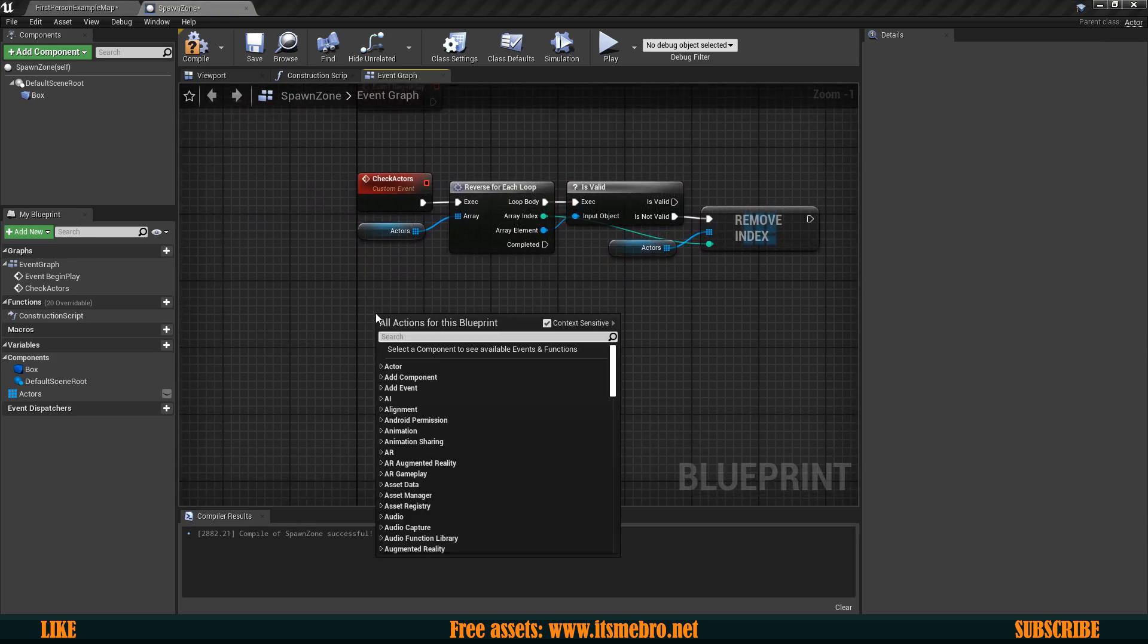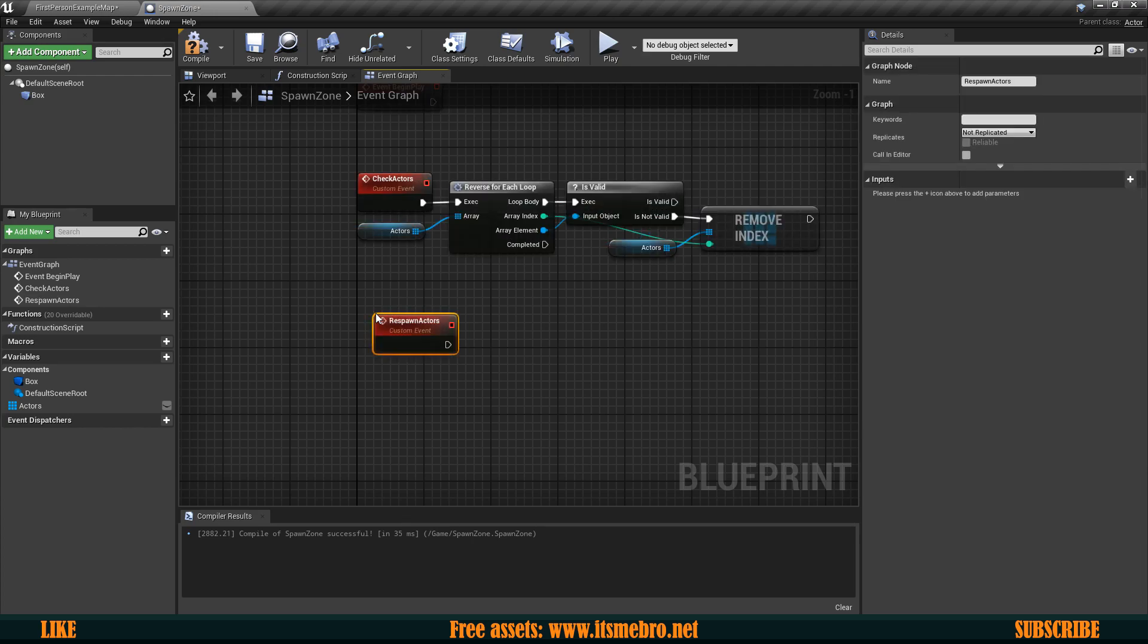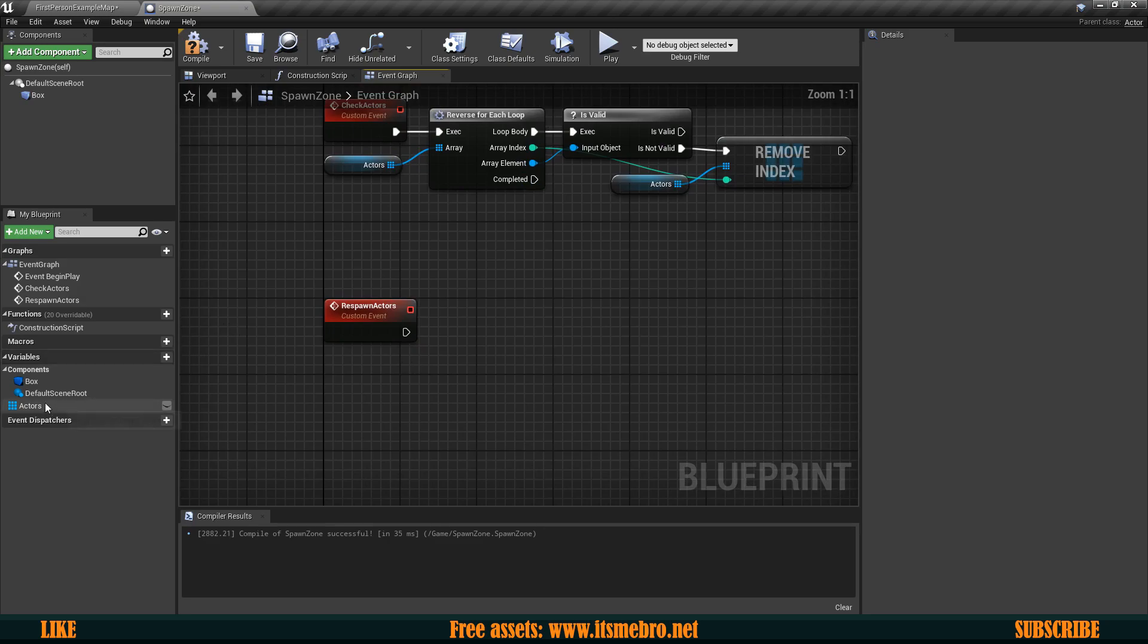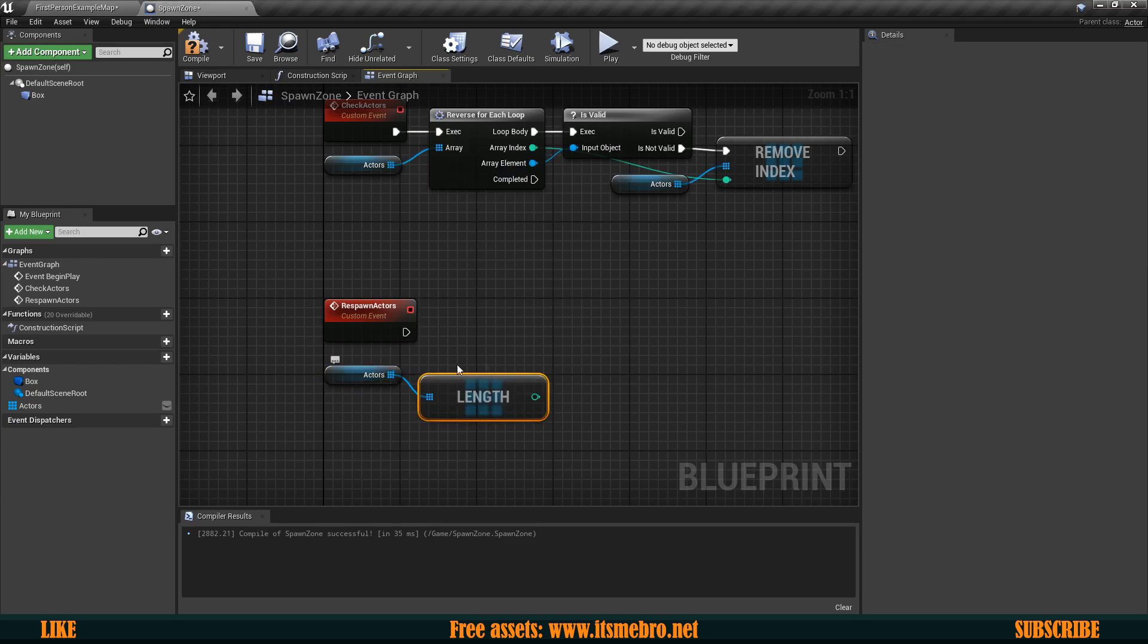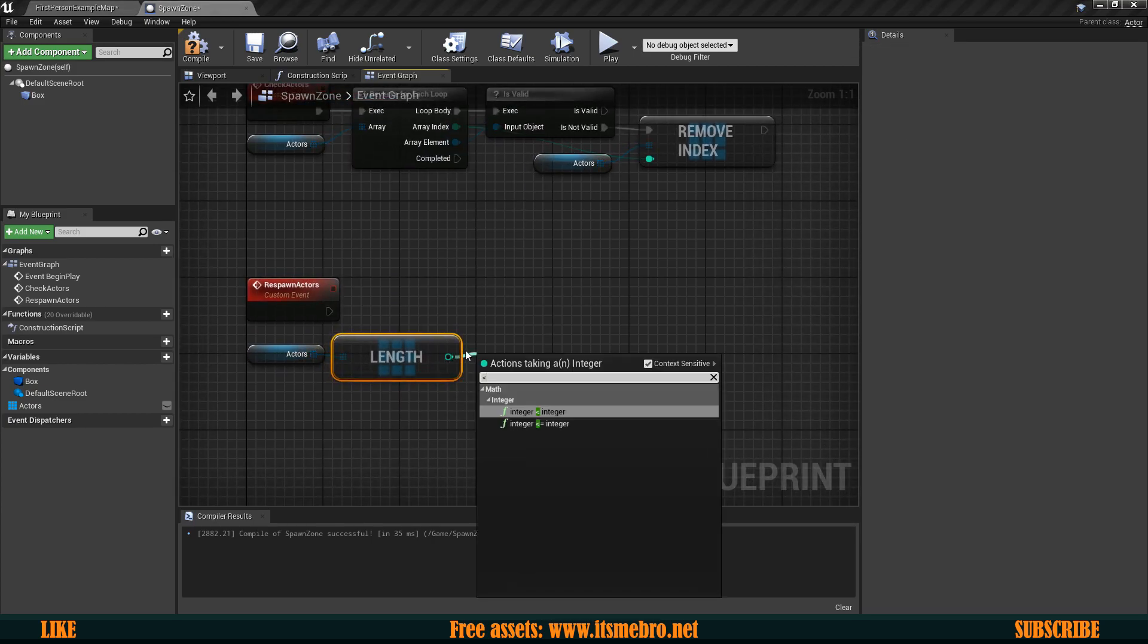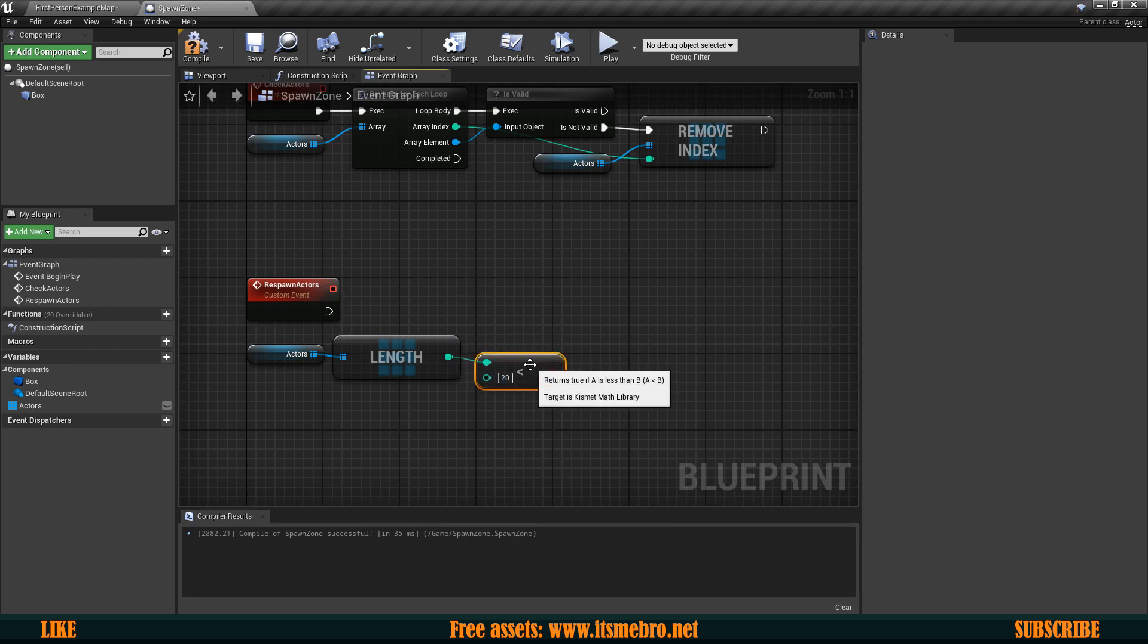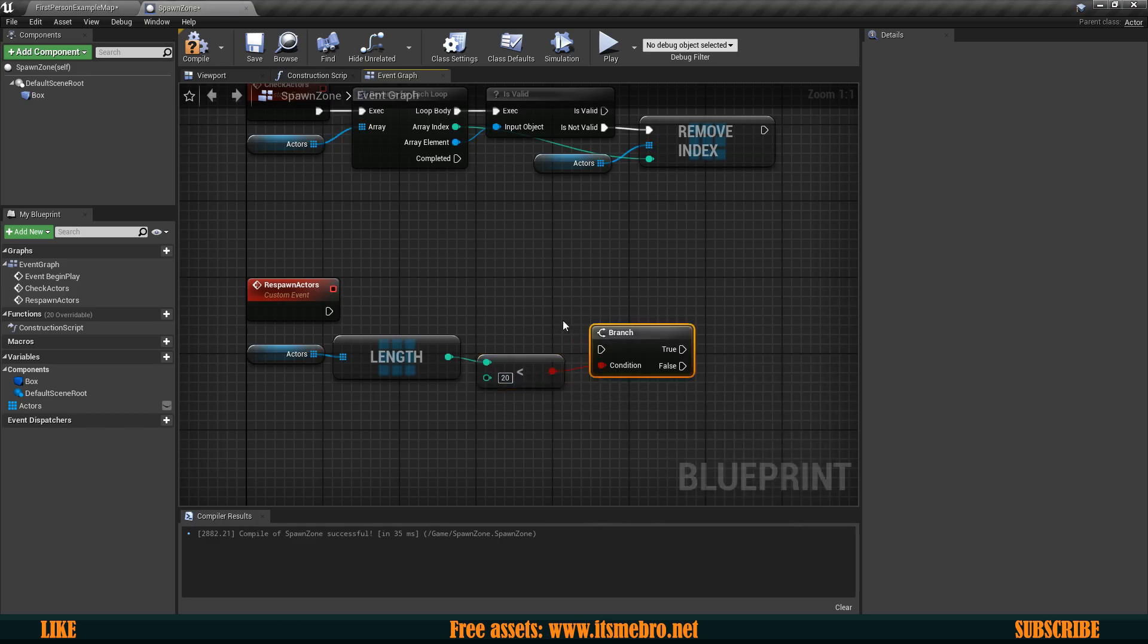Now let's create another one. So again custom event and I'm going to call this respawn actors. Now on this event right here what I'm going to do is again bring in the actors array and I want to get its length. Then from this length I want to check if this one is smaller than let's say 20. So obviously the amount depends on your system. I only want 20 AIs to be in this map. So then we can do an if on this one.